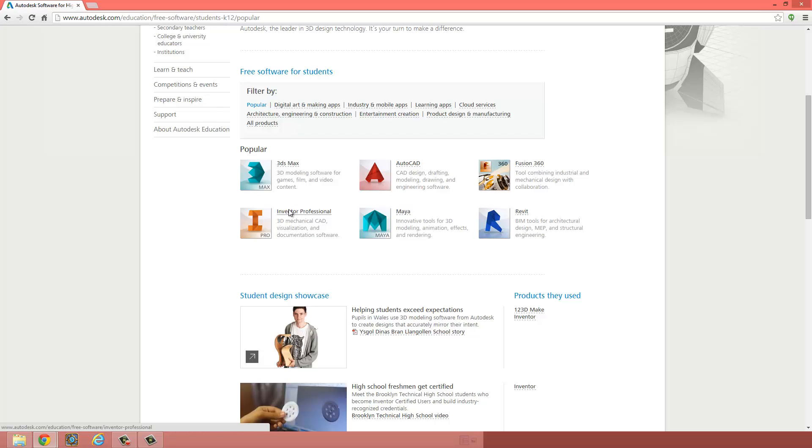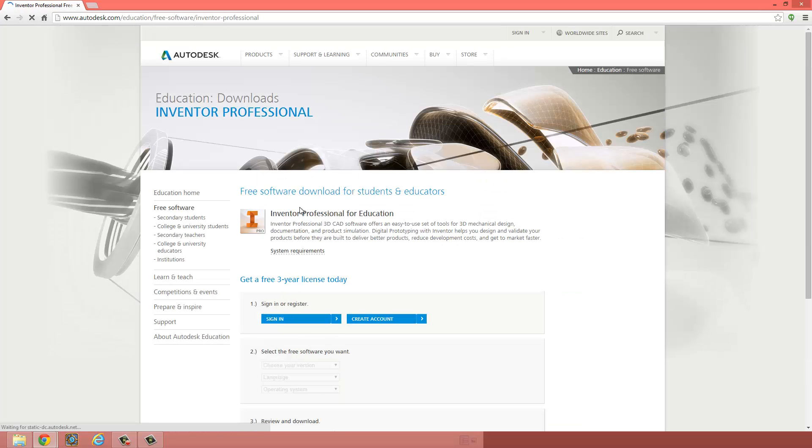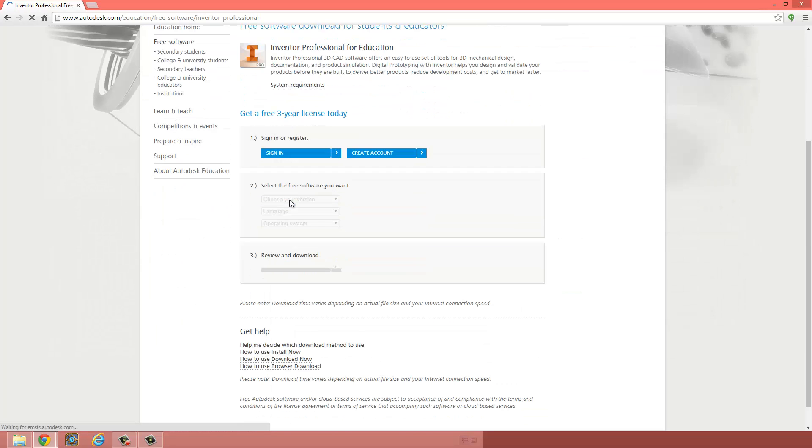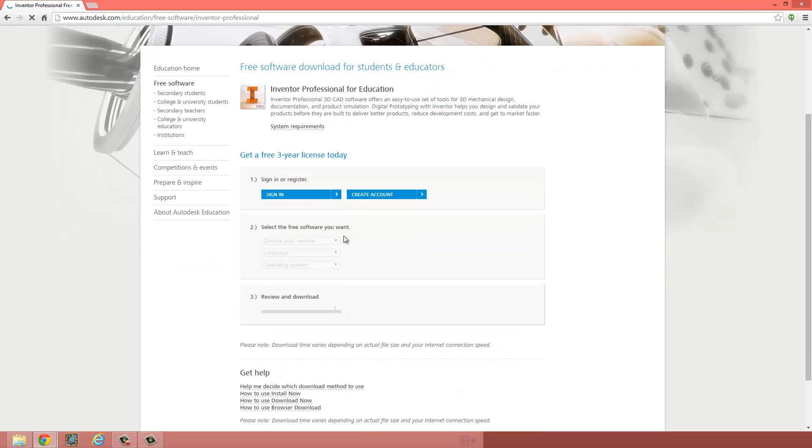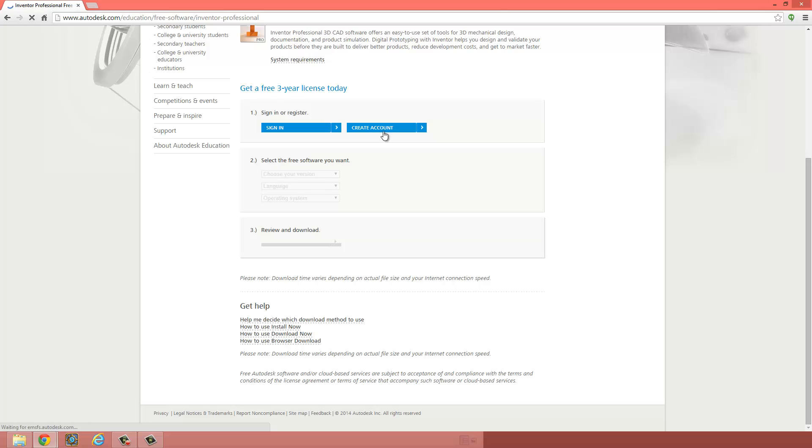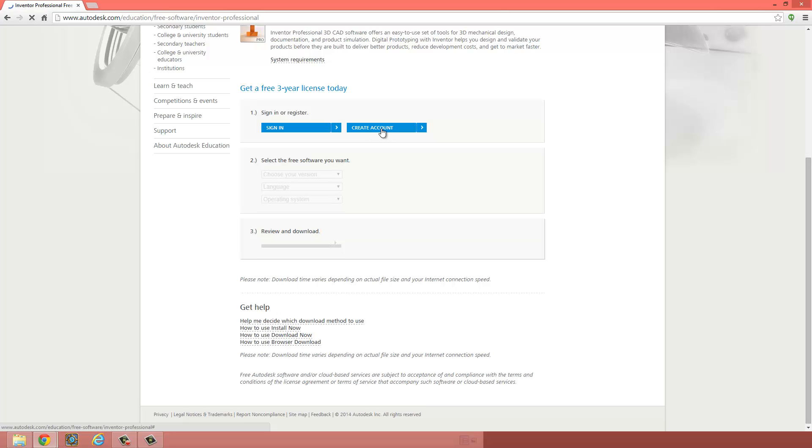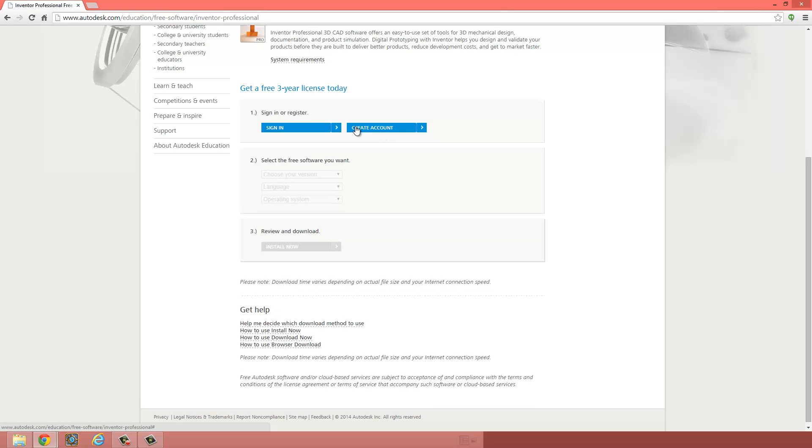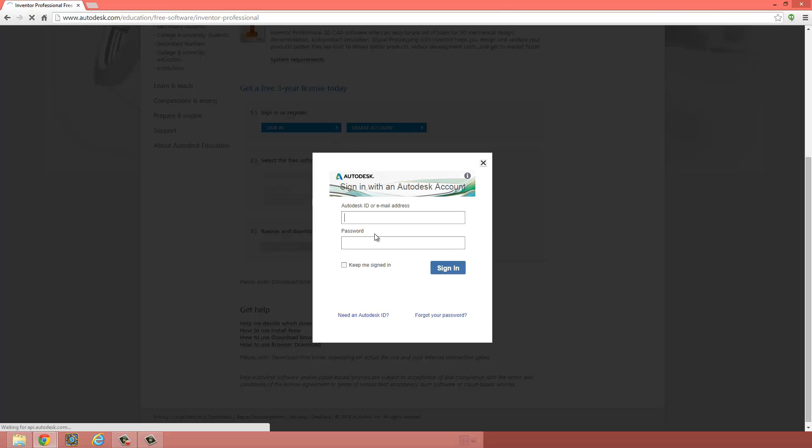So click on Inventor Professional, and if this is the first time you're downloading something from their site, you're going to have to create an account, but if you already have an account, you can just sign in.